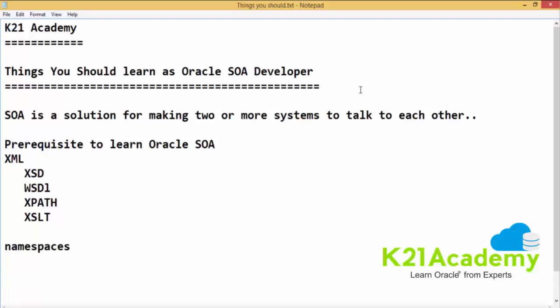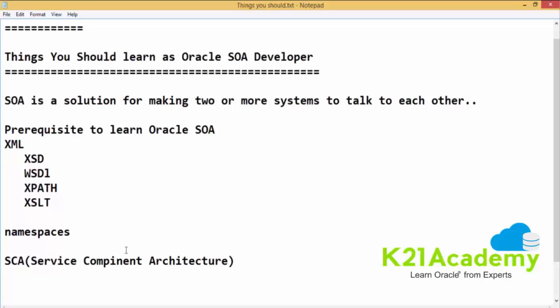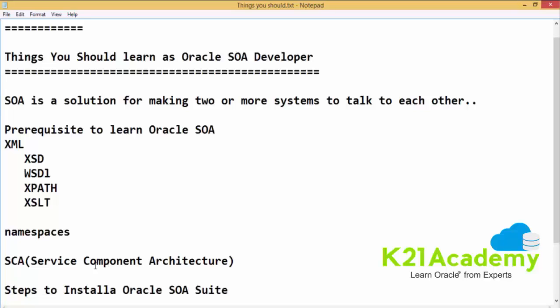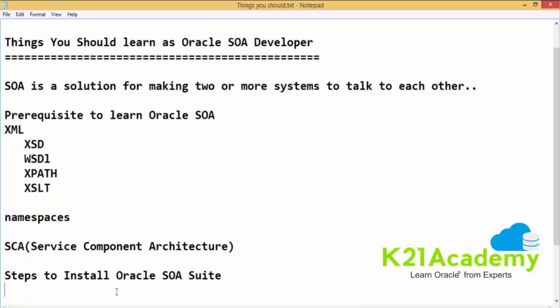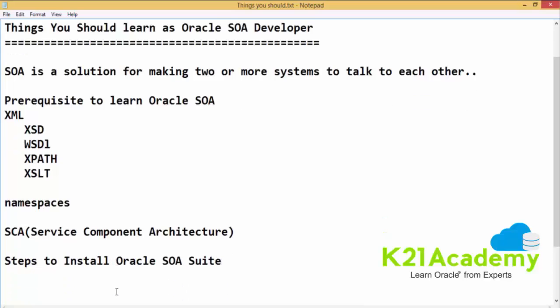The next thing which we need to understand is SCA which stands for Service Component Architecture. This is the architecture on which complete Oracle SOA suite works. Once we understand SCA, we need to understand the steps to install Oracle SOA suite. It is very important for a SOA developer to be aware about the steps which are required to install Oracle SOA suite and the significance of each and every step.